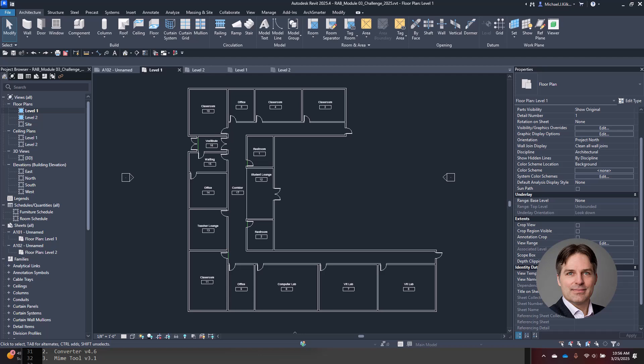Instead of writing each line of code, you're prompting the LLM, testing the code it creates, and evaluating the results. It's a much faster way of working, and it lets you rapidly prototype ideas and concepts.